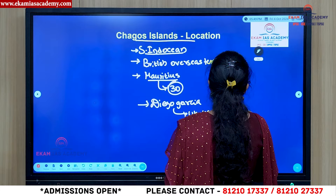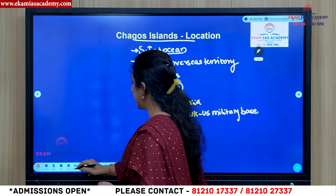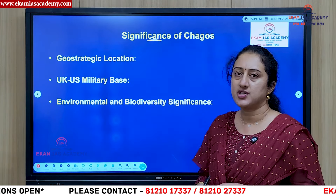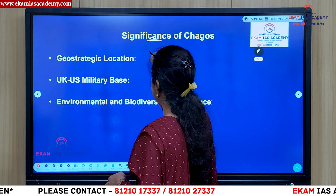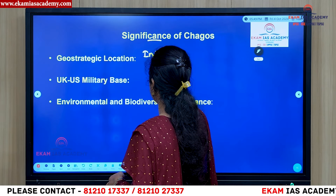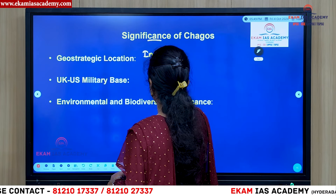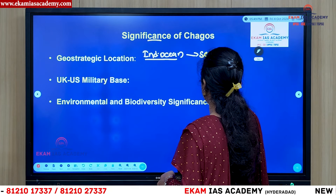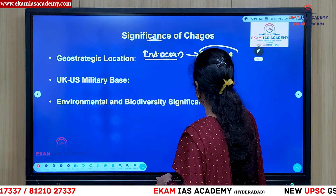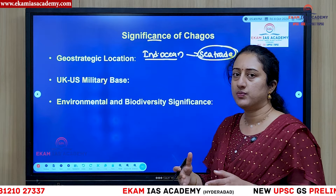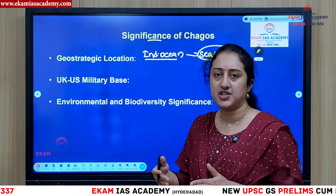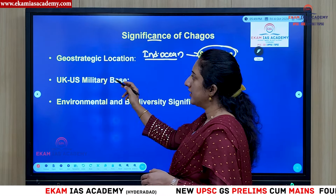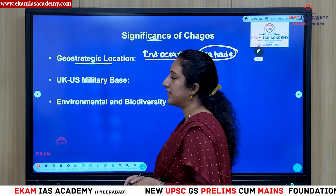The significance of this area lies first in its geostrategic location. It is situated in the Indian Ocean, an area through which the majority of sea trade passes. Anyone with a presence in this region can monitor movements across Africa, West Asia, and the wider Indian Ocean region. That is why this region is geostrategically very important.